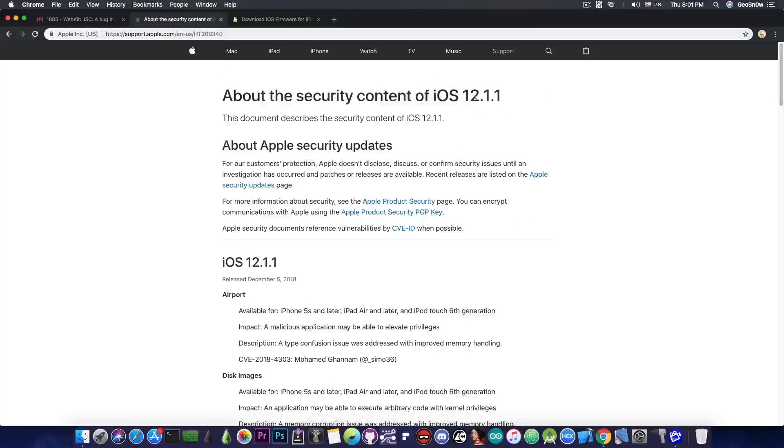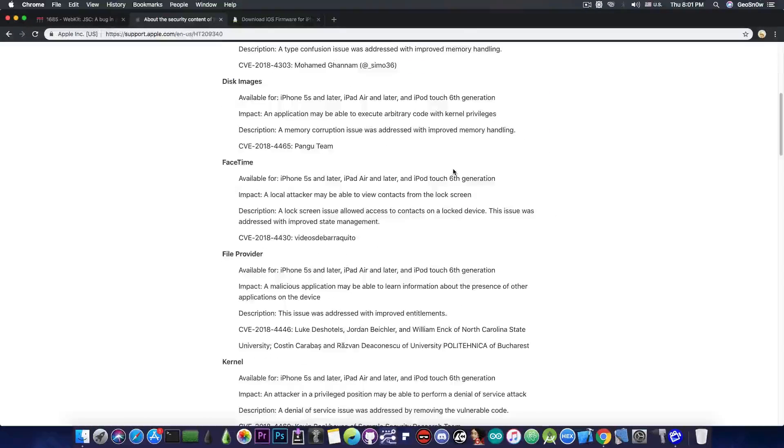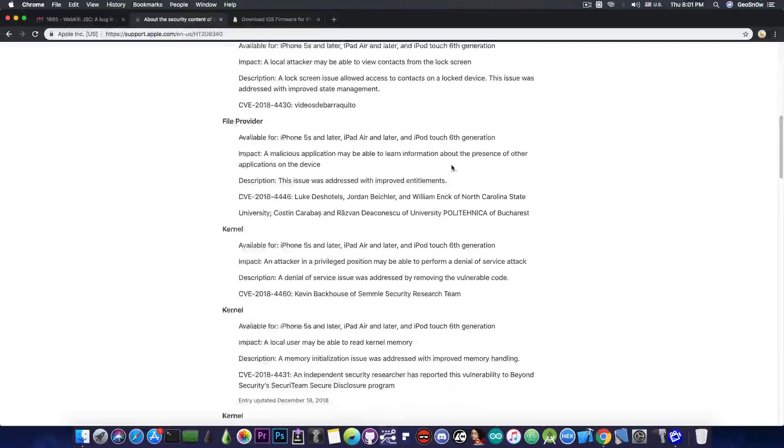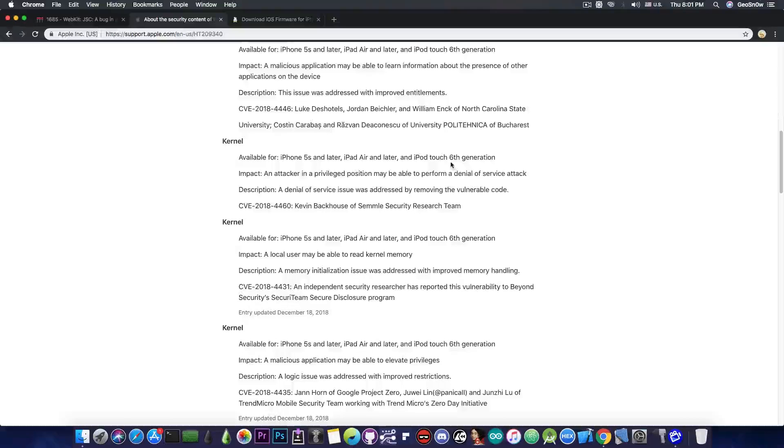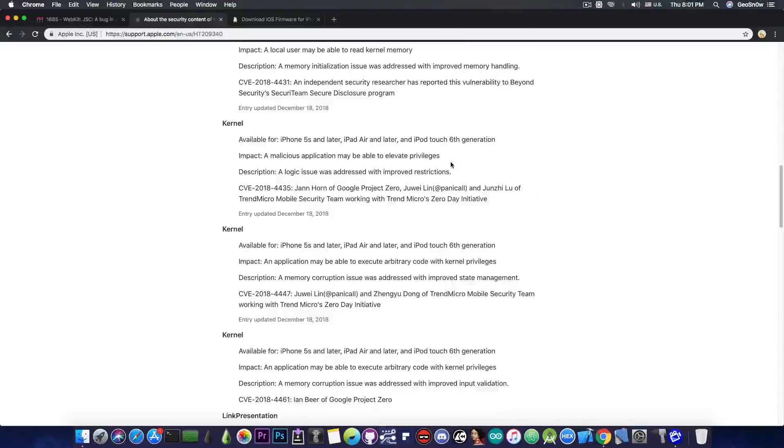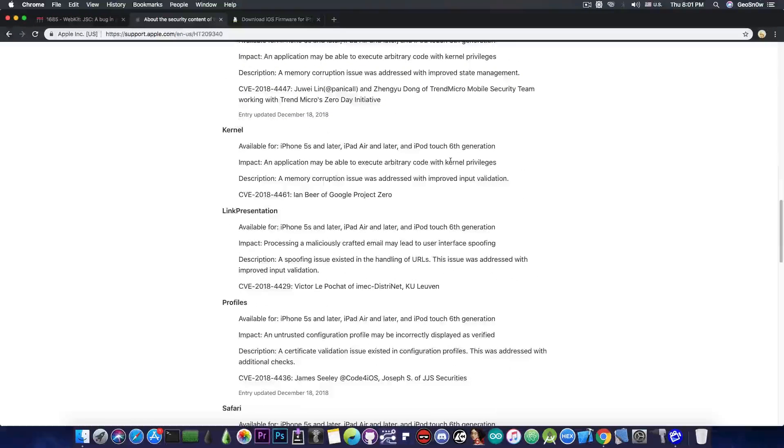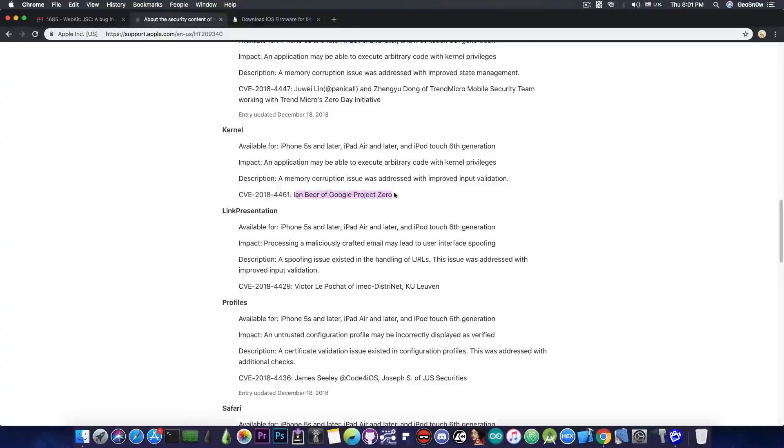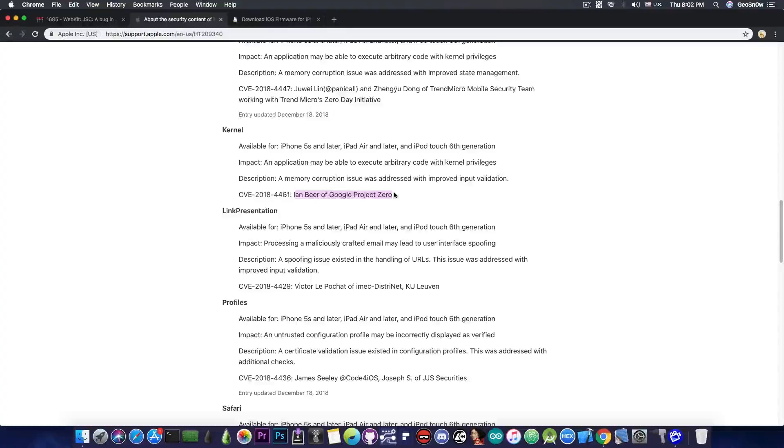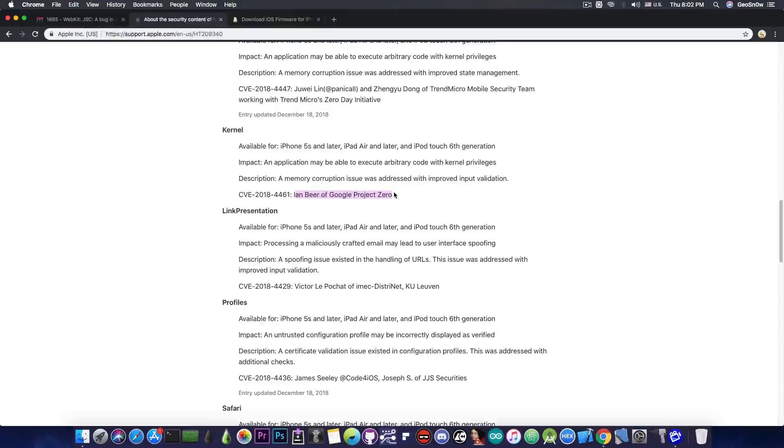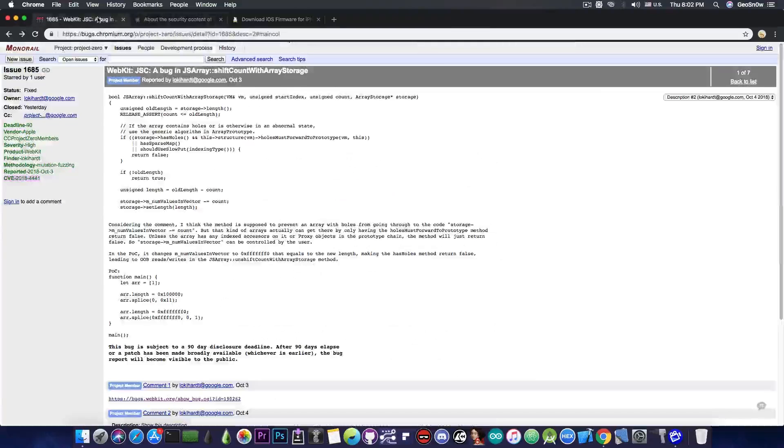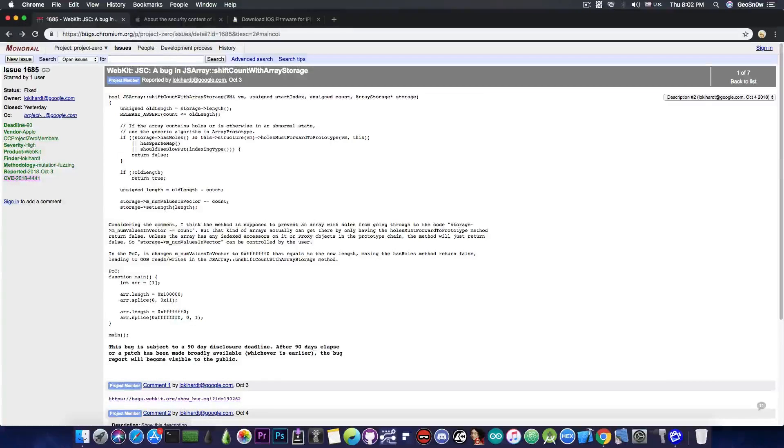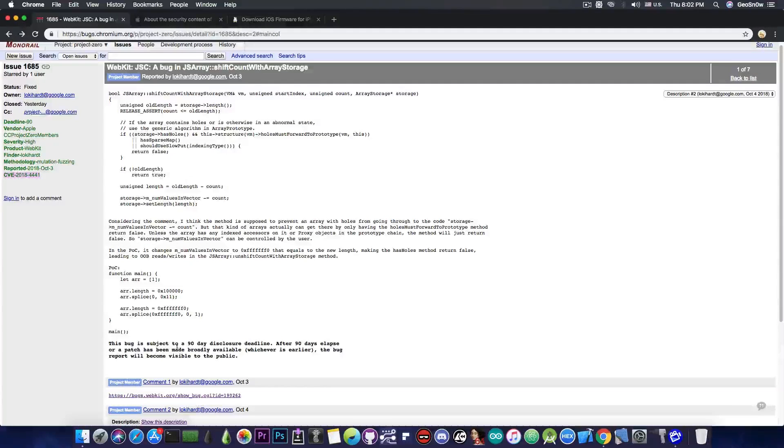Now in iOS 12.1.1 there have been quite a lot of kernel vulnerabilities patched as well and actually one of them is by Ian Beer of Google Project Zero. Usually Ian Beer's vulnerabilities are very very powerful and the previous jailbreaks that we had were created on top of his kernel vulnerabilities starting with iOS 10. So we're definitely hoping that he's going to publish his vulnerability and it's very possible he's going to post the vulnerability publicly.